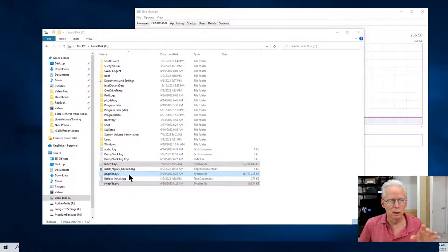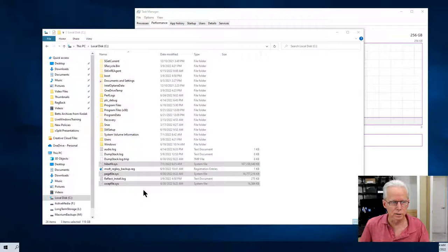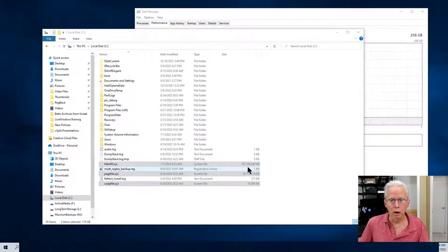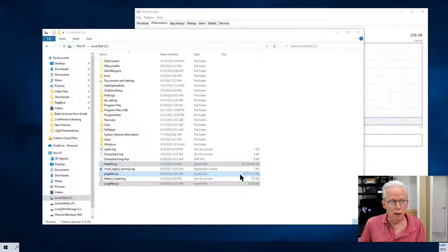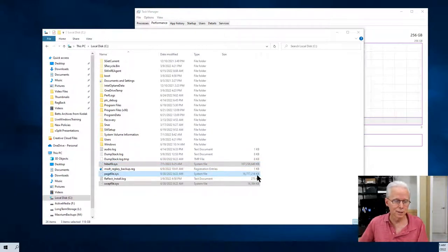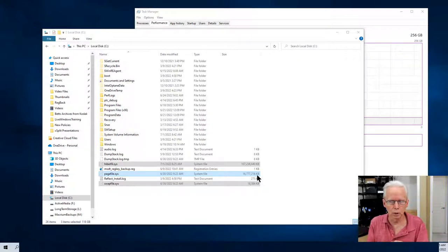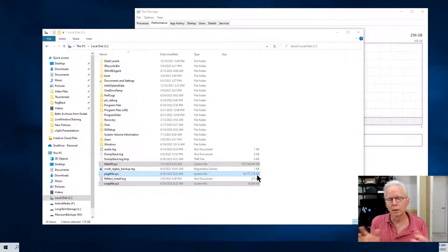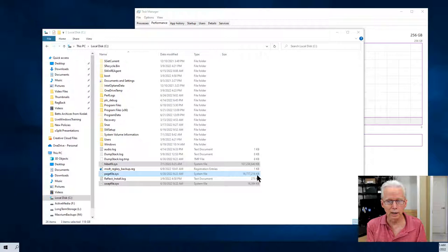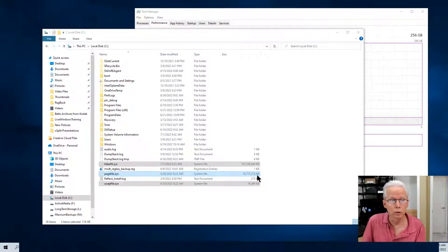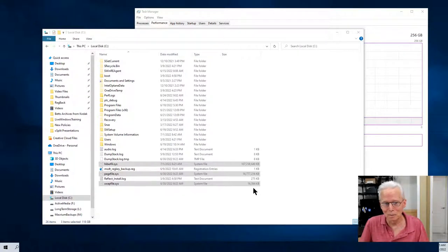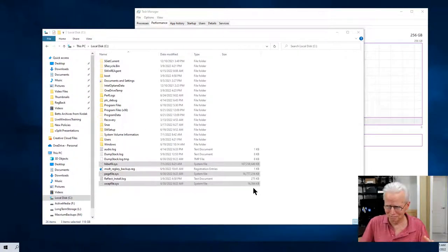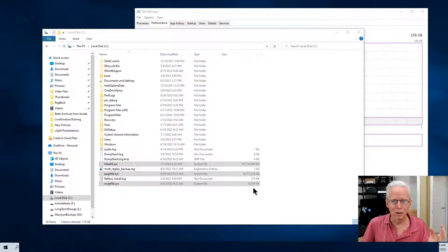Let's come over here to this monitor. Here I have the three files highlighted: hyperfile.sys, pagefile.sys, and swapfile.sys. Hyperfile.sys is clearly the largest of them and that's for hibernating. Pagefile.sys is virtual memory when the computer is swapping out programs that you're not actively using right now to make room for the program you are using right now.